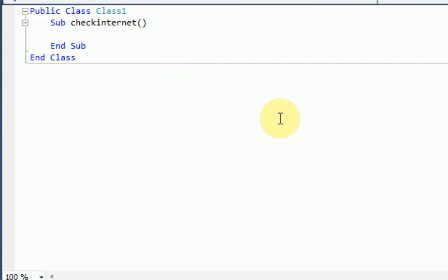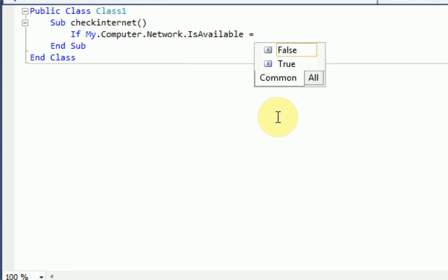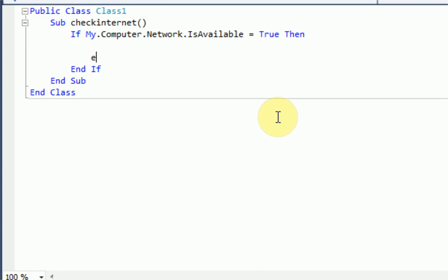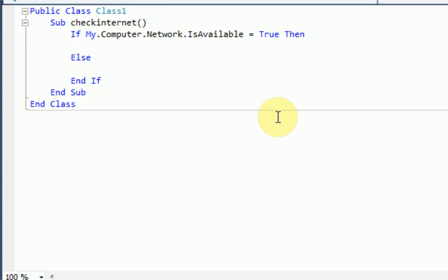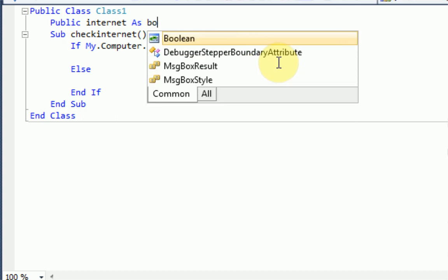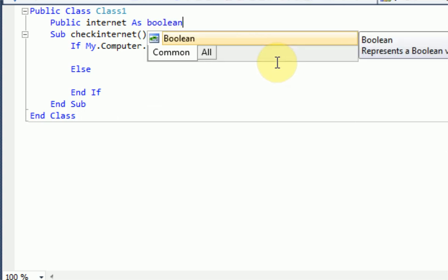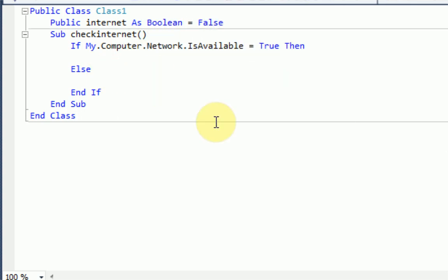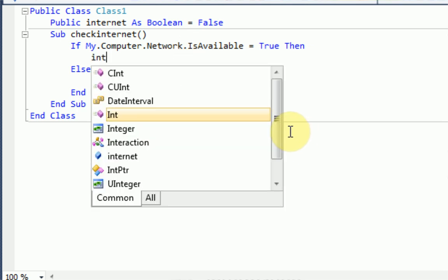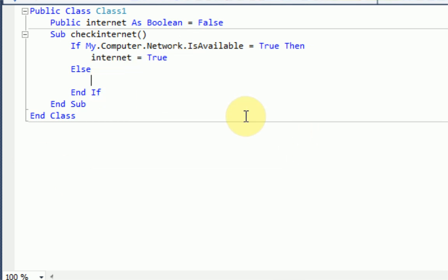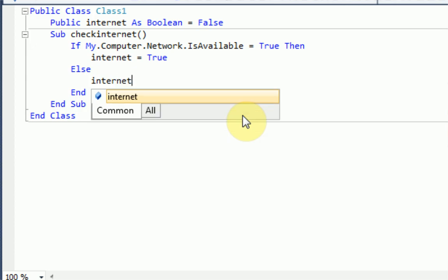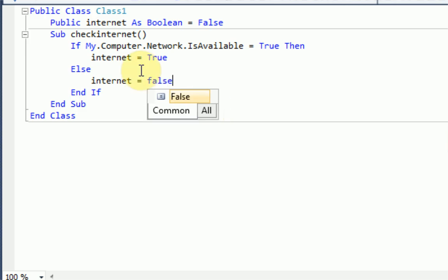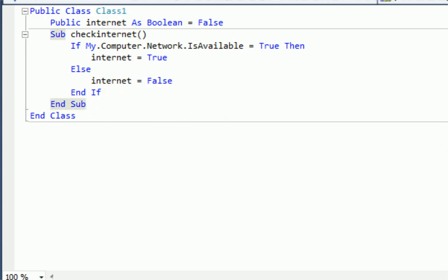And we're going to say if my.computer.network.isavailable, so if the network is available then, but if it's not available then, and we're actually going to make a boolean right here. And it's going to be false by default. But if the computer is available, then it's going to change internet to true. And then it's going to change internet to false if the internet is not available. So there's our first sub to check the internet.